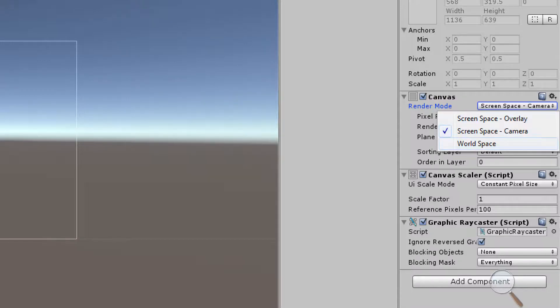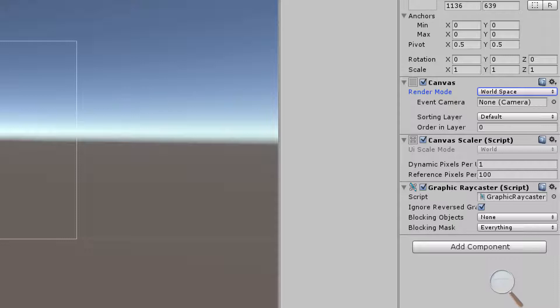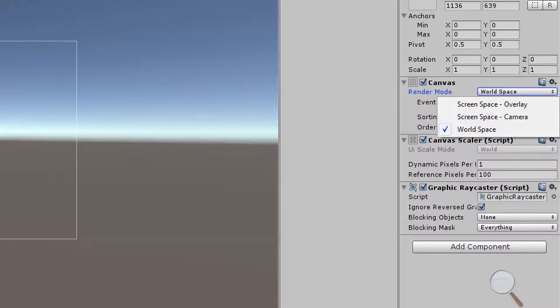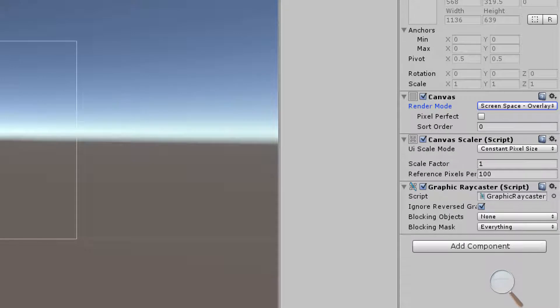And then we have a world space canvas. An example of when to use a world space canvas is going to be whenever you want to have canvases living in the world essentially. If you're thinking about having something like a health bar for a character, a world space canvas would be perfect for that. For now we're going to be using screen space overlay.